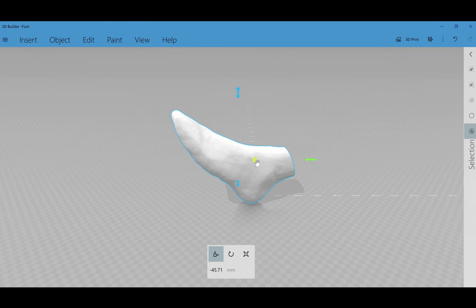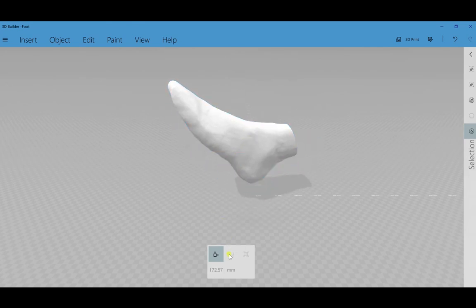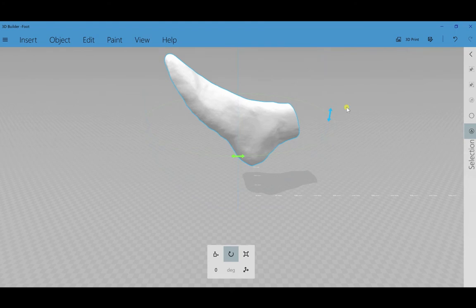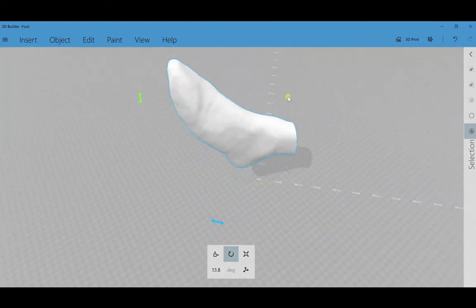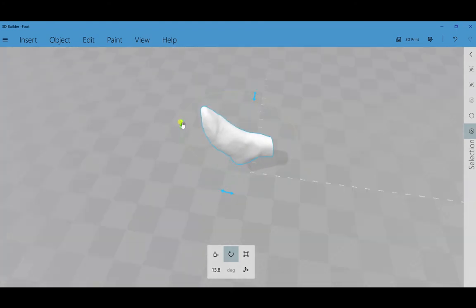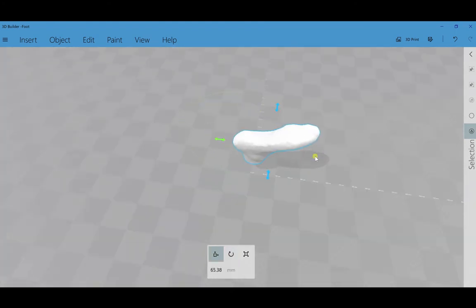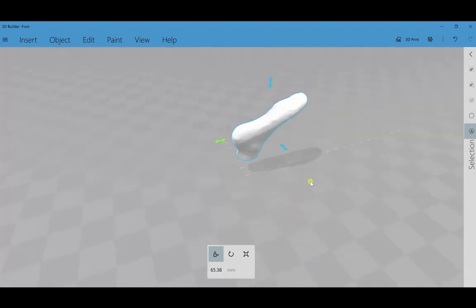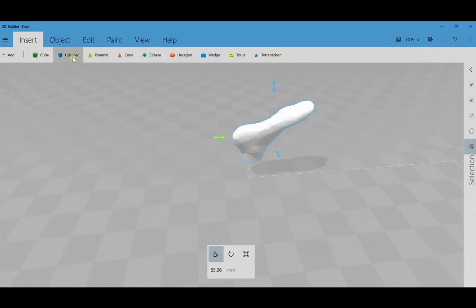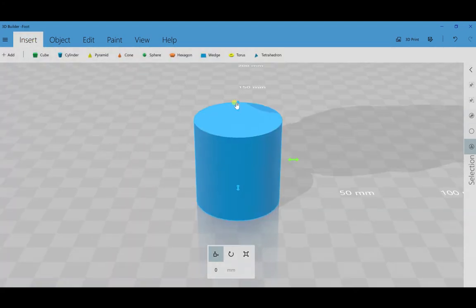It asks me to repair some recognized issues in the model, just follow that prompt and you'll be all set. Now I can move the foot around, center it on my screen, and then flip it upside down so that I can add a cylinder to my model in the Insert Cylinder tab.